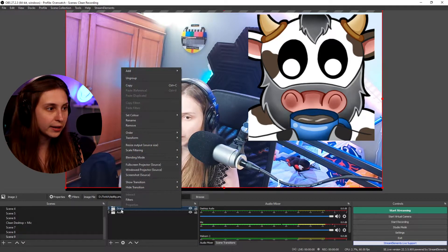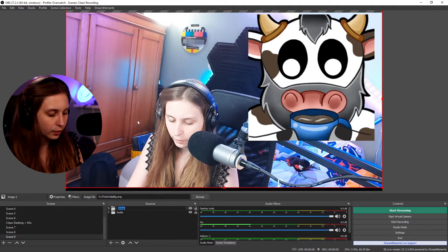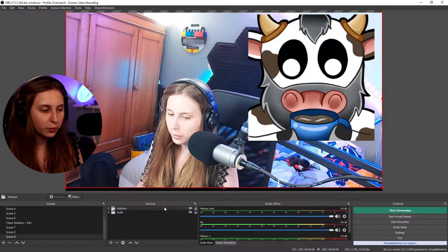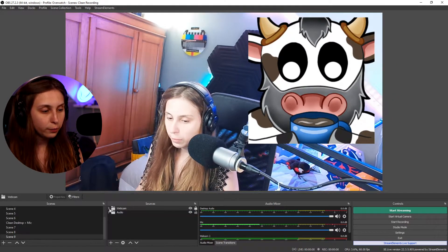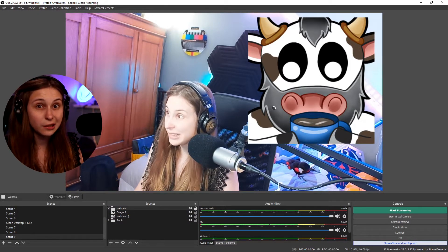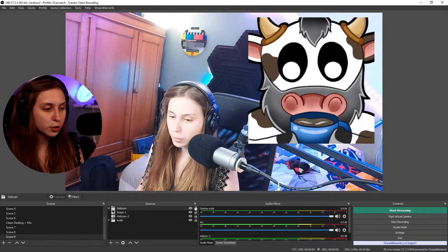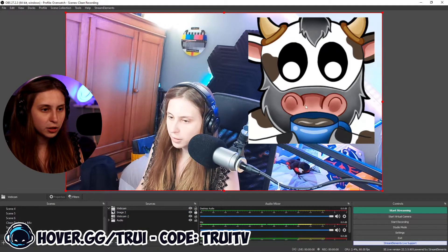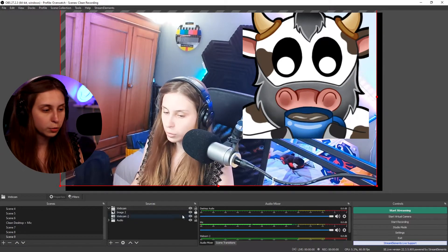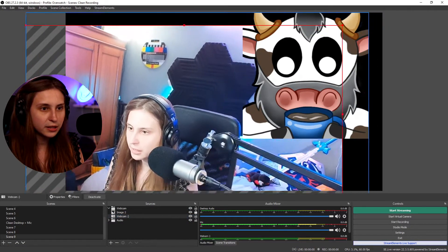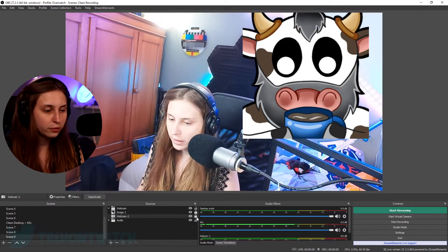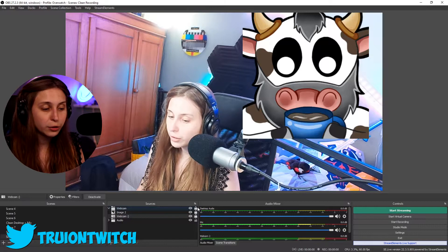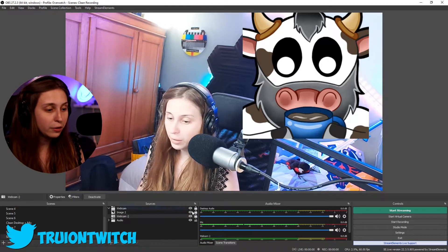We can rename the group by right-clicking and clicking rename — for example, webcam. Now if you don't want to move any of these items you can lock the group. Even if the items inside are not locked, they're still locked because locking a group locks everything in it. If you unlock the group, you can also lock the image individually. But you can still move it because the group is unlocked. If you want to move the webcam but not the image, lock the image. If you lock both, or lock the group, you cannot move any of them.